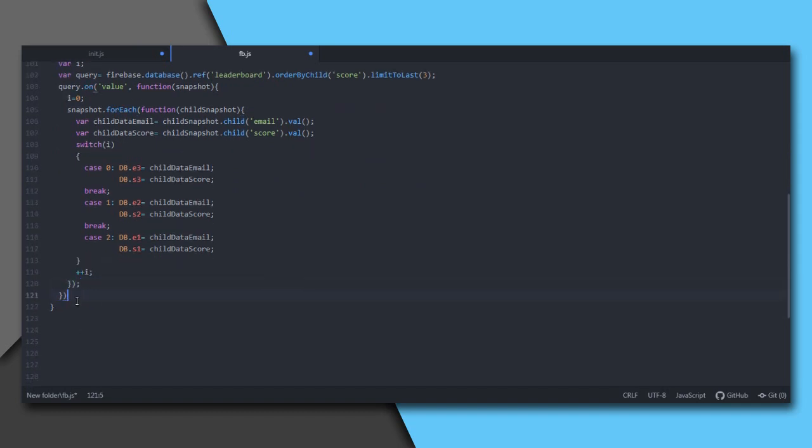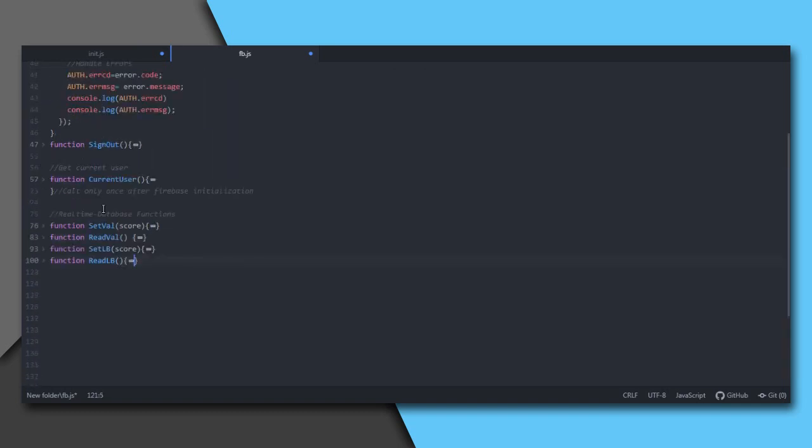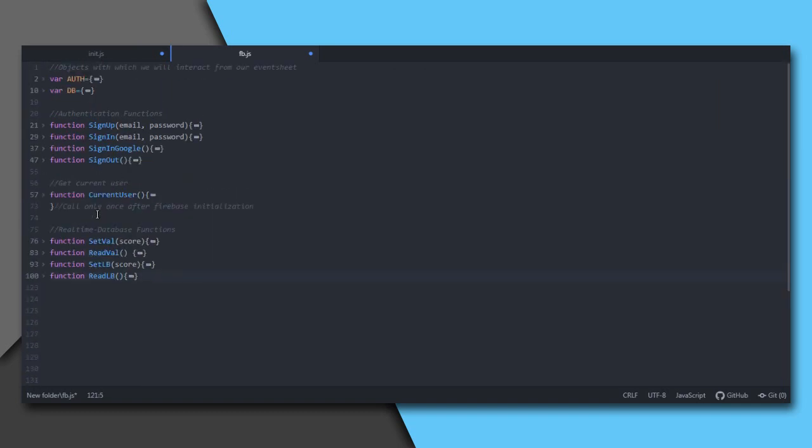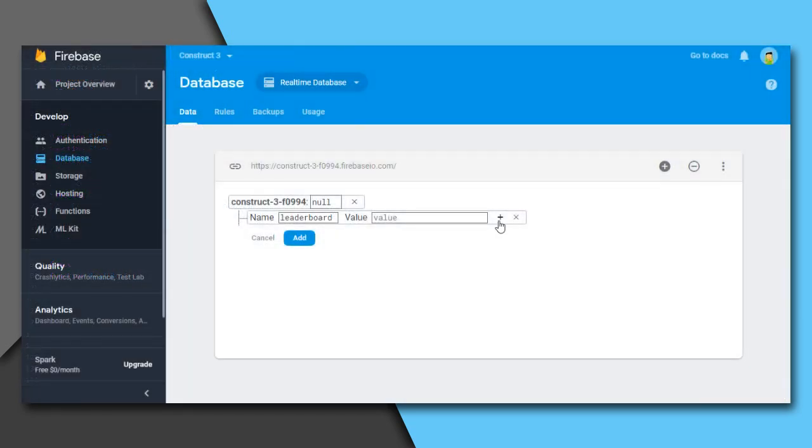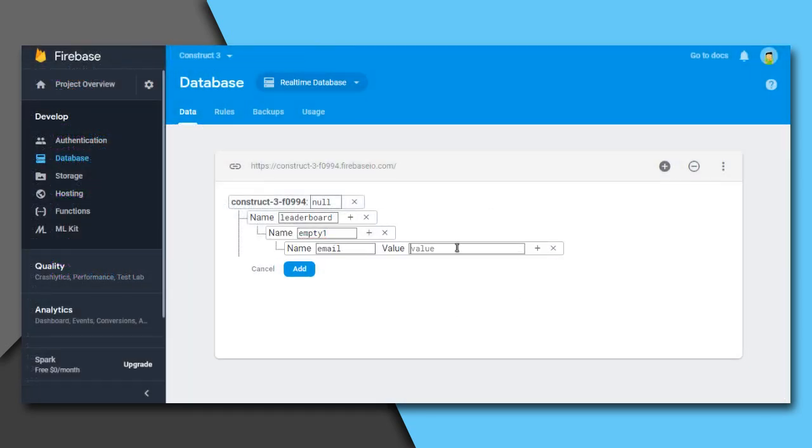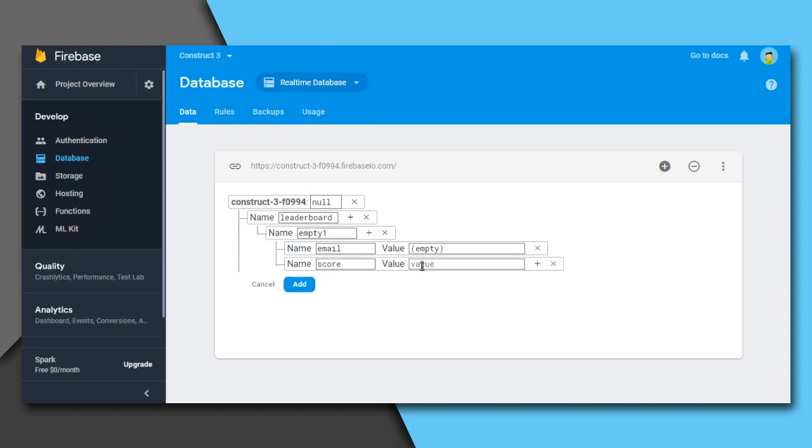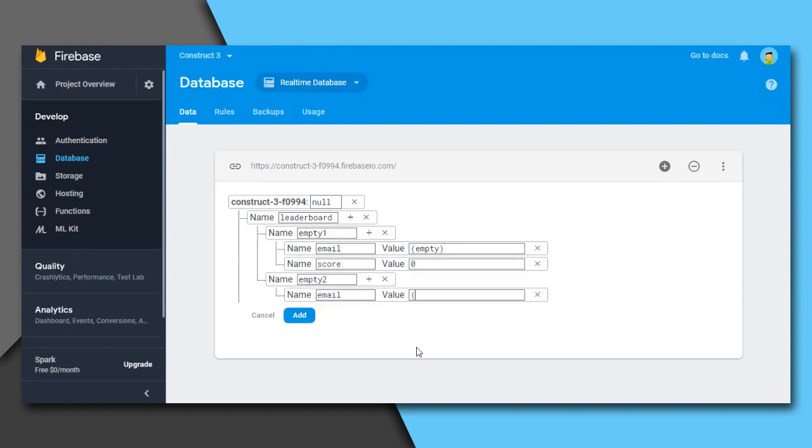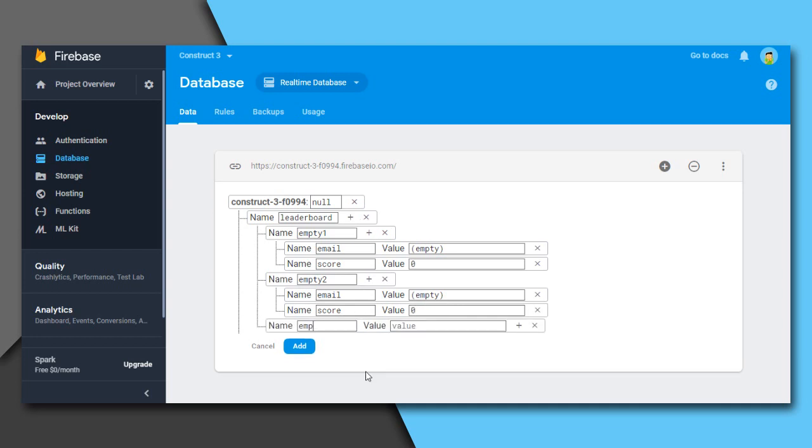We have to call this readLB function just after Firebase initialization, and it may happen that no path exists over there. Then the loop will stop executing. To avoid this, I will add some default values under data code. Set email as empty and score as zero for each of these empty one, empty two, and empty three nodes.